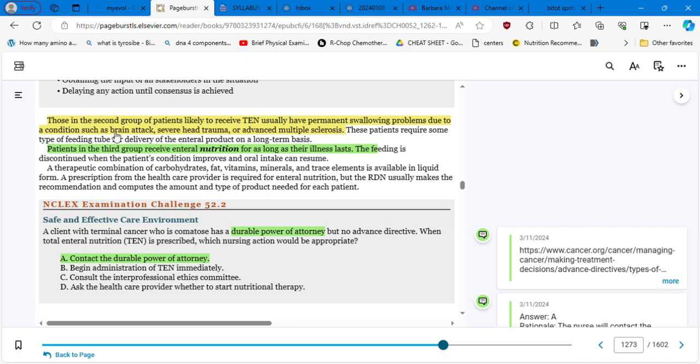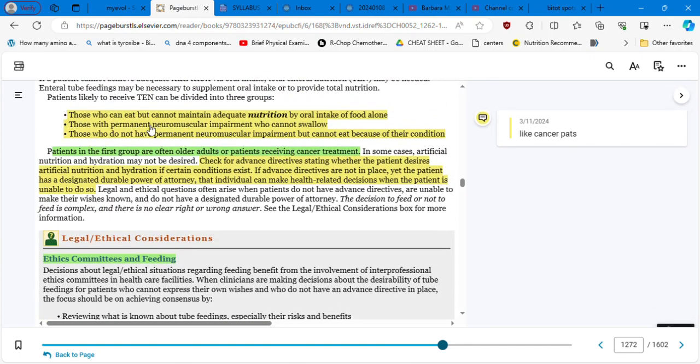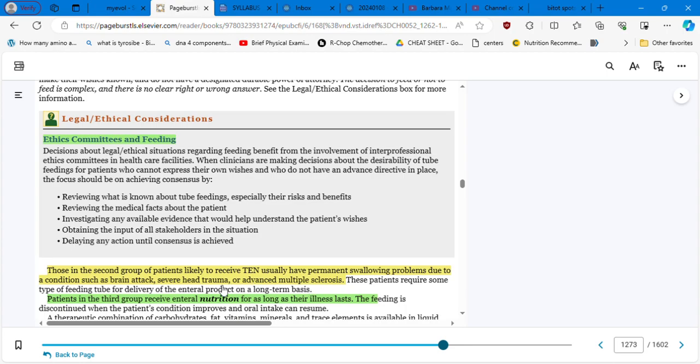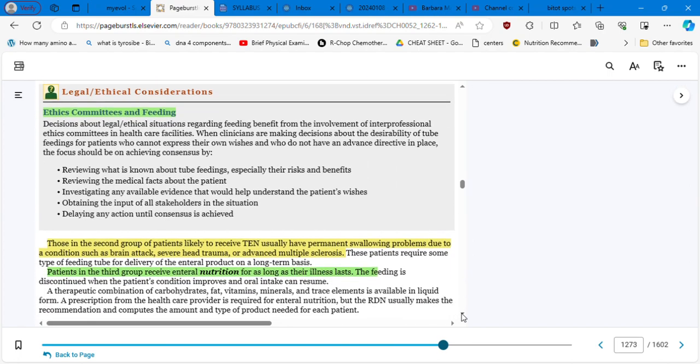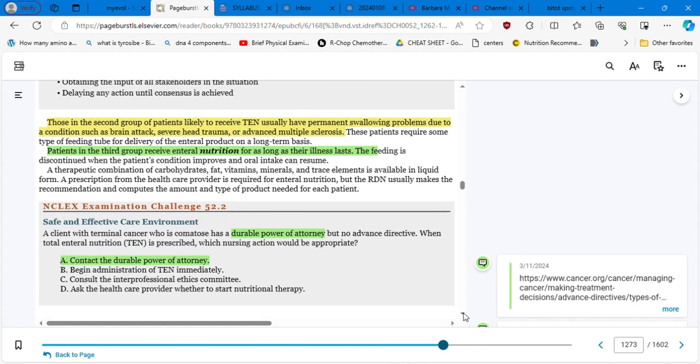Now we have the third group is those who do not have permanent neurovascular impairment, but cannot eat because of their conditions. So they are having temporary situations. The patients in the third group receive enteral nutrition for as long as their illness lasts. It's a temporary situation. NCLEX question. A client with terminal cancer who is comatose, terminal cancer and is comatose has a durable power of attorney, but no advanced directive, meaning the patient did not put in writing her or his wishes. But however, somebody else has been assigned to take the decision, the durable power of attorney.